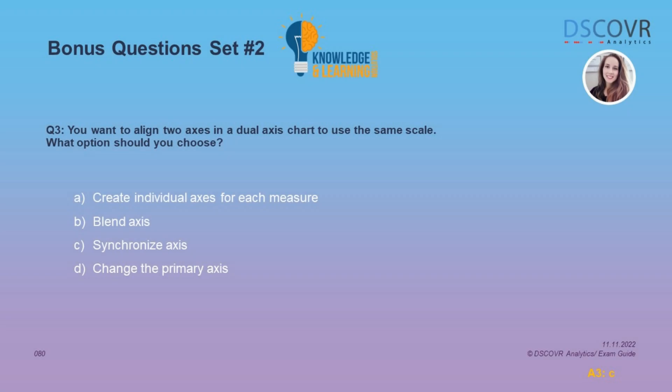For question number 3, let's say you want to align two axes in a dual axis chart to use the same scale. In order to use the same scale in a dual axis chart, we need to synchronize our axes. So the answer here is C.